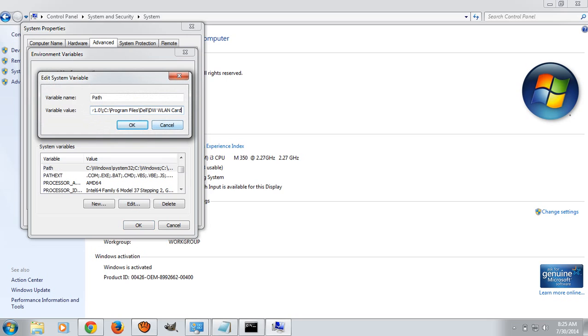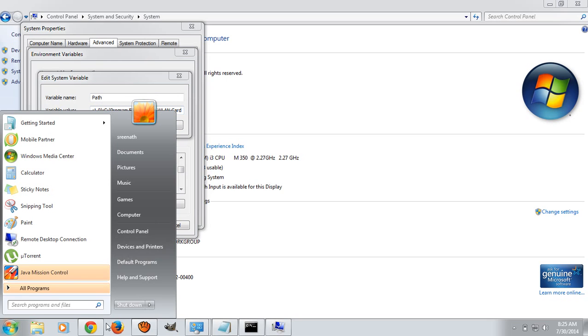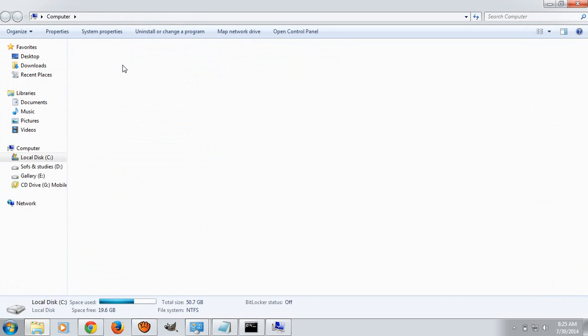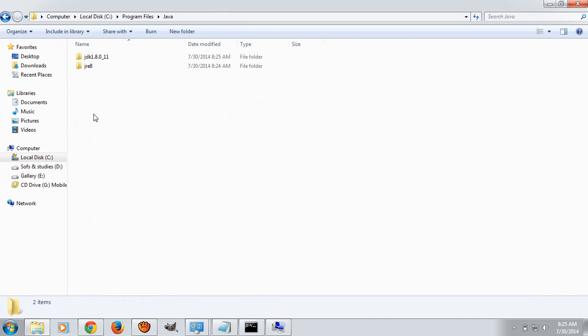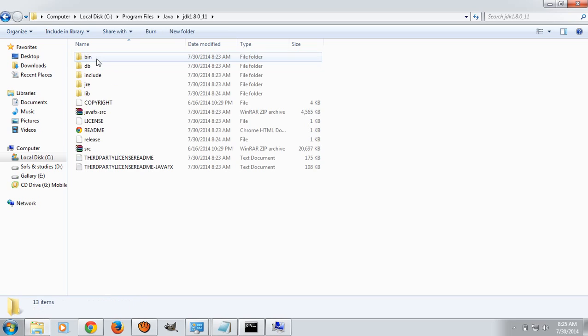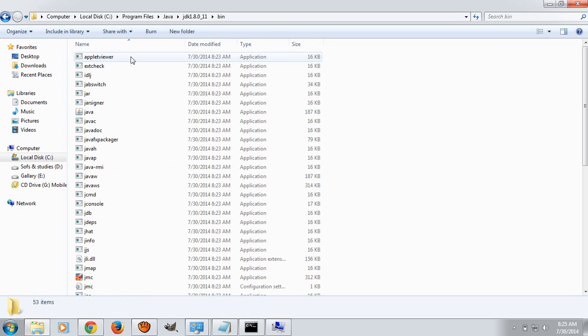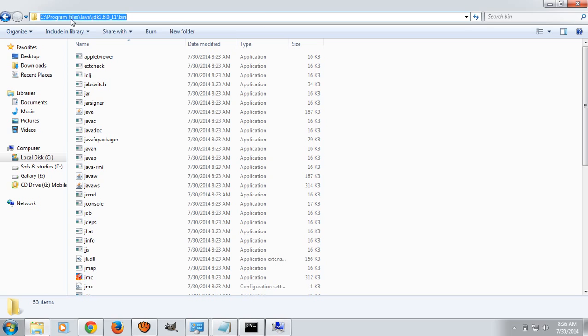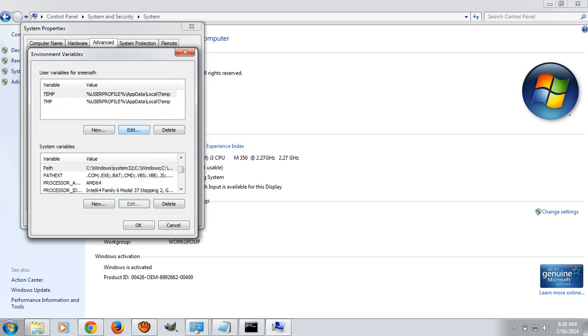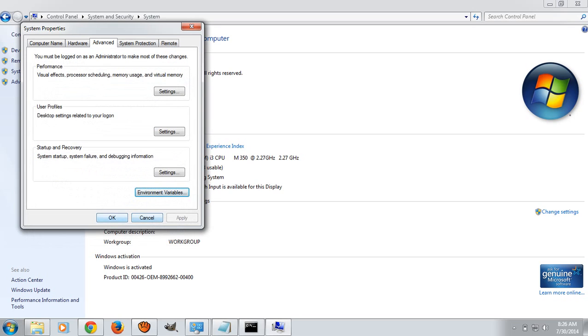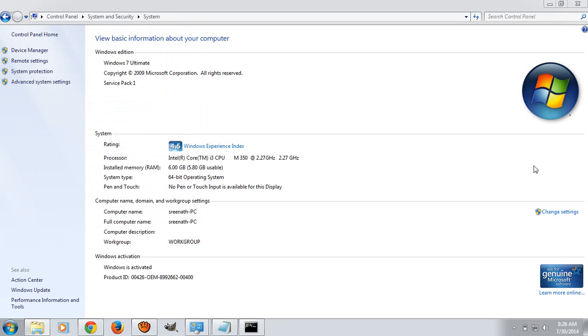Click on edit and now you have to copy the location of bin. This is the location of JDK bin. Just copy and edit the path variable and paste it at last. Enter semicolon and paste. Click on OK.